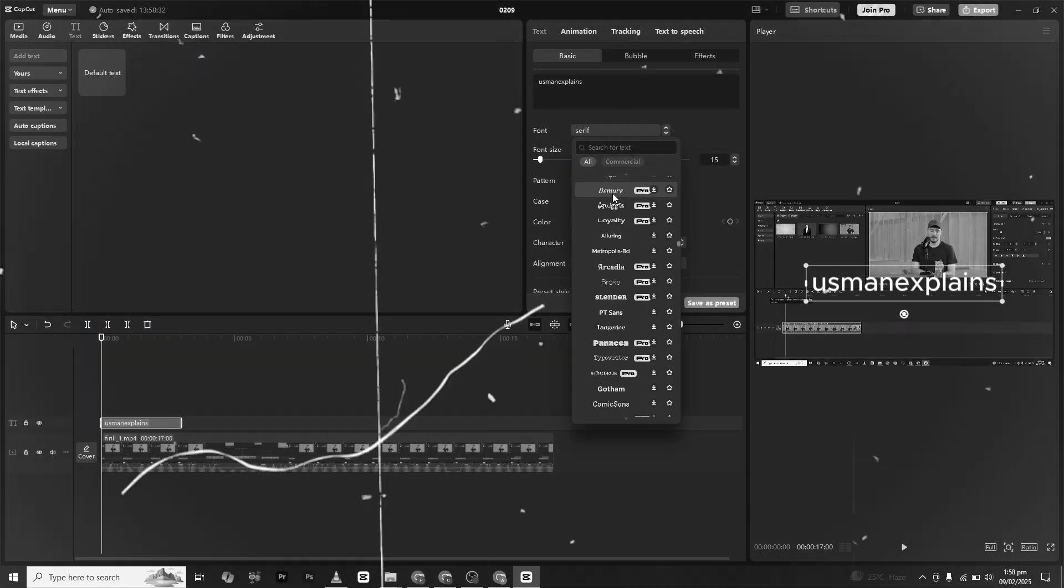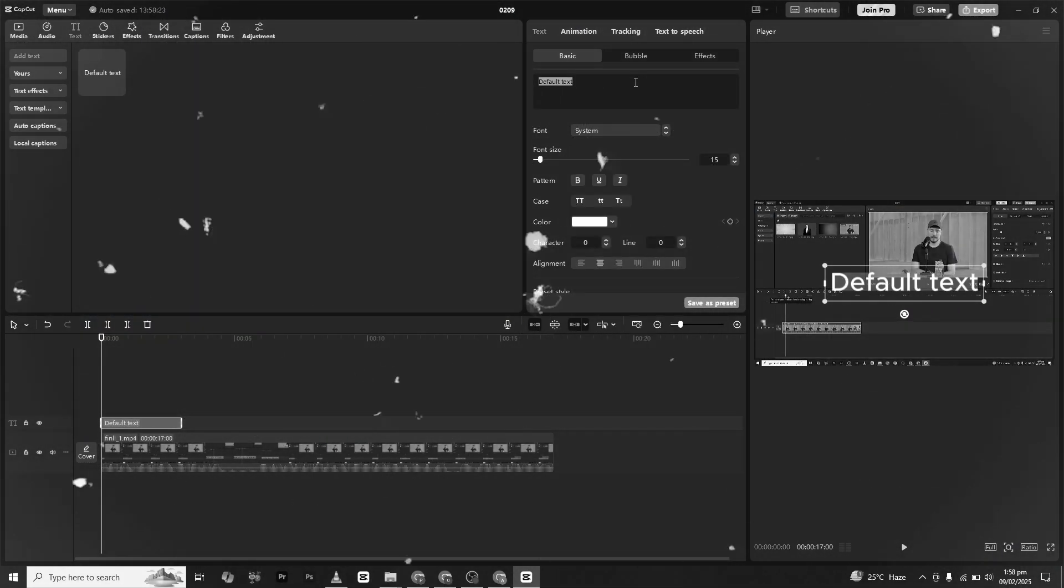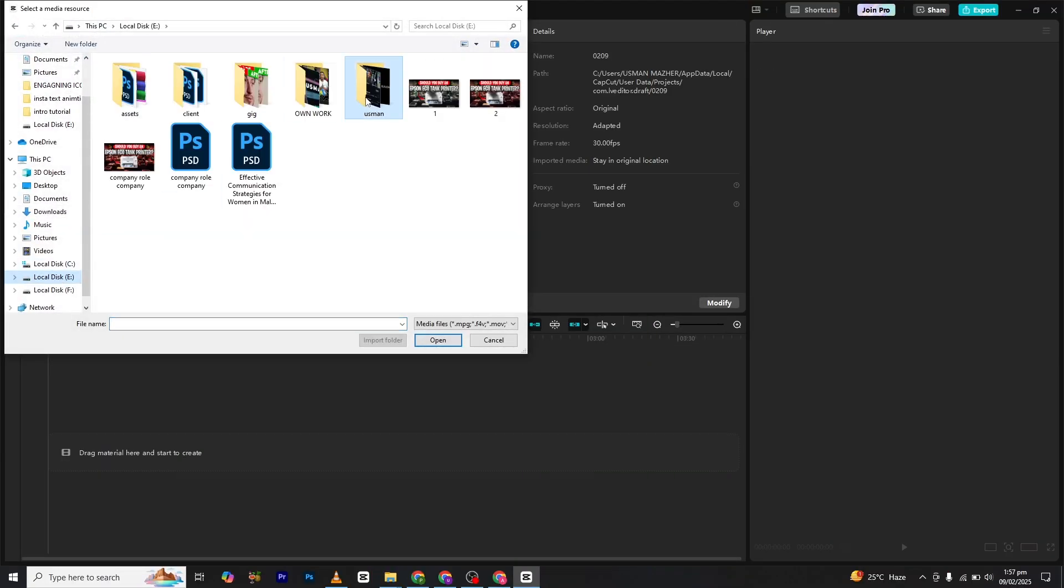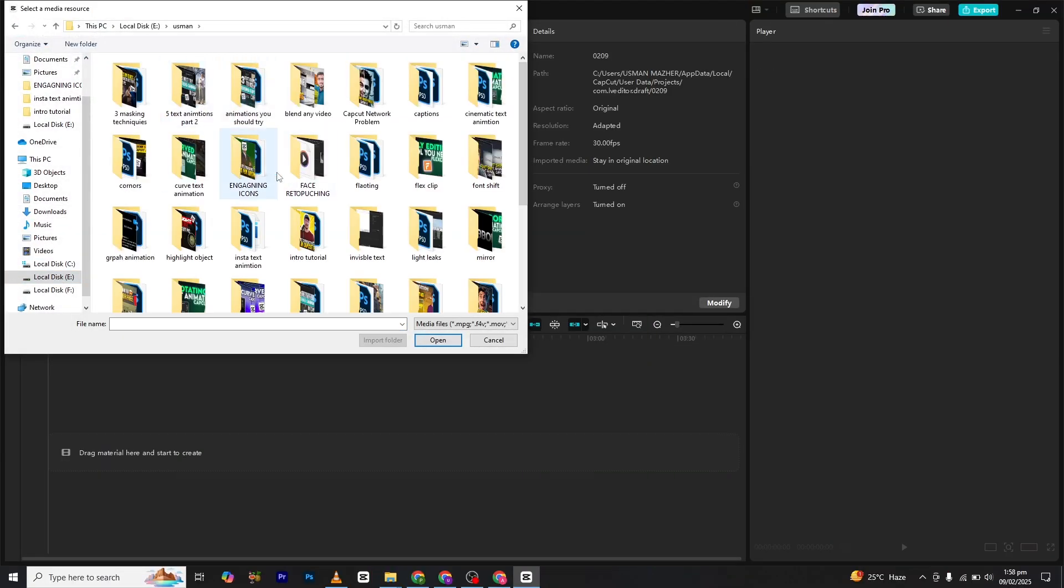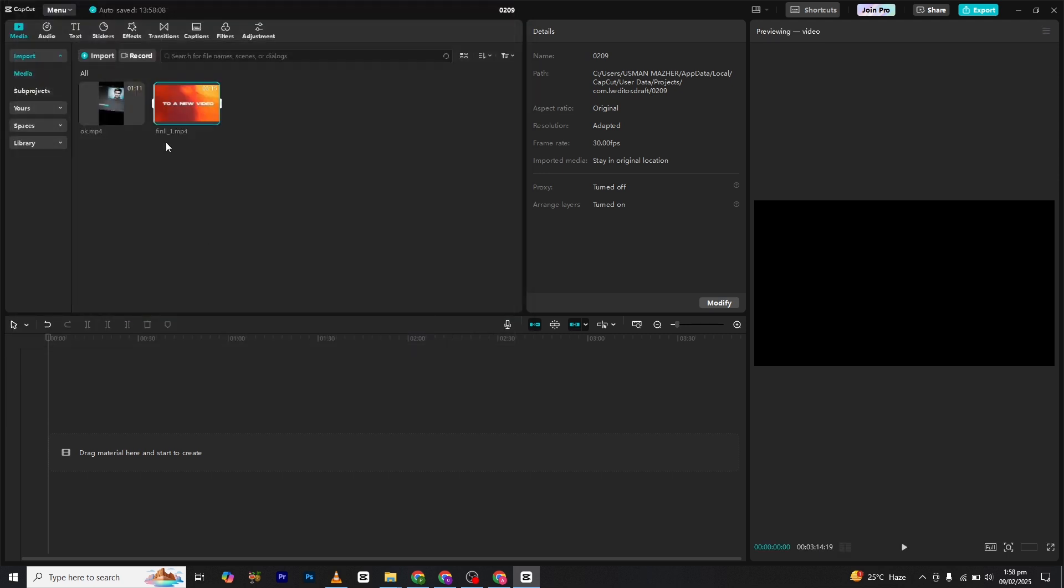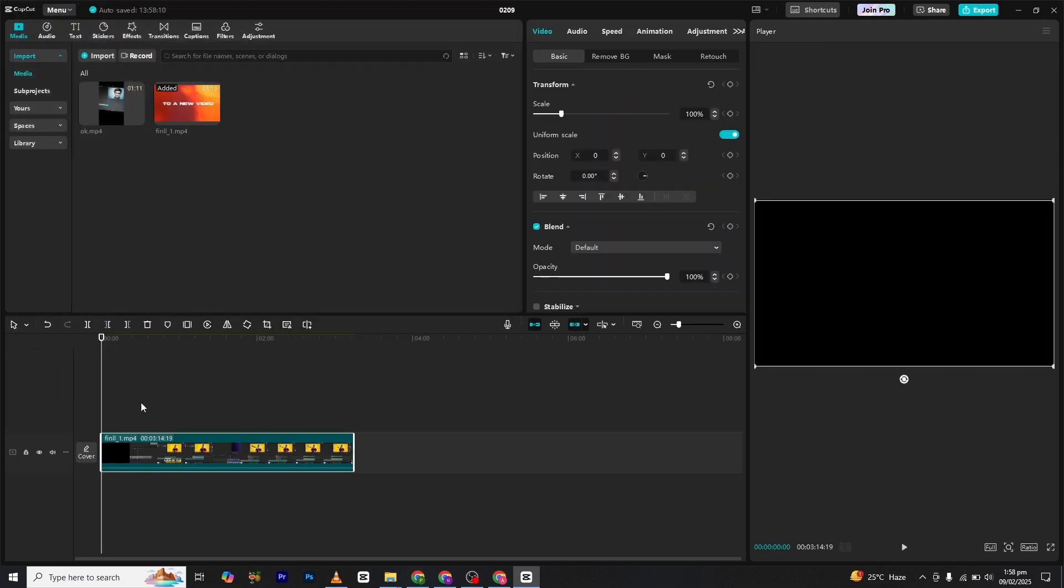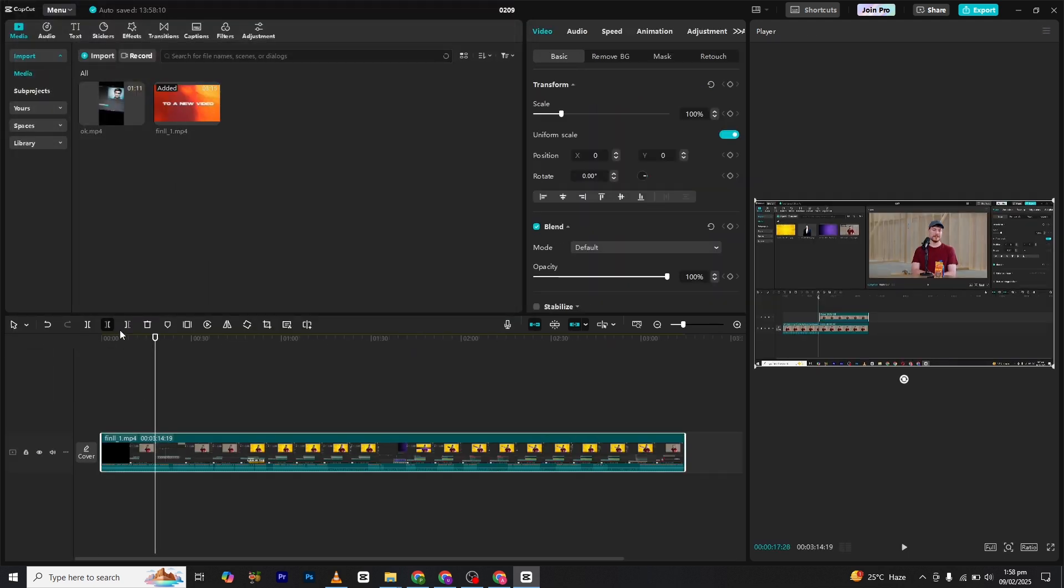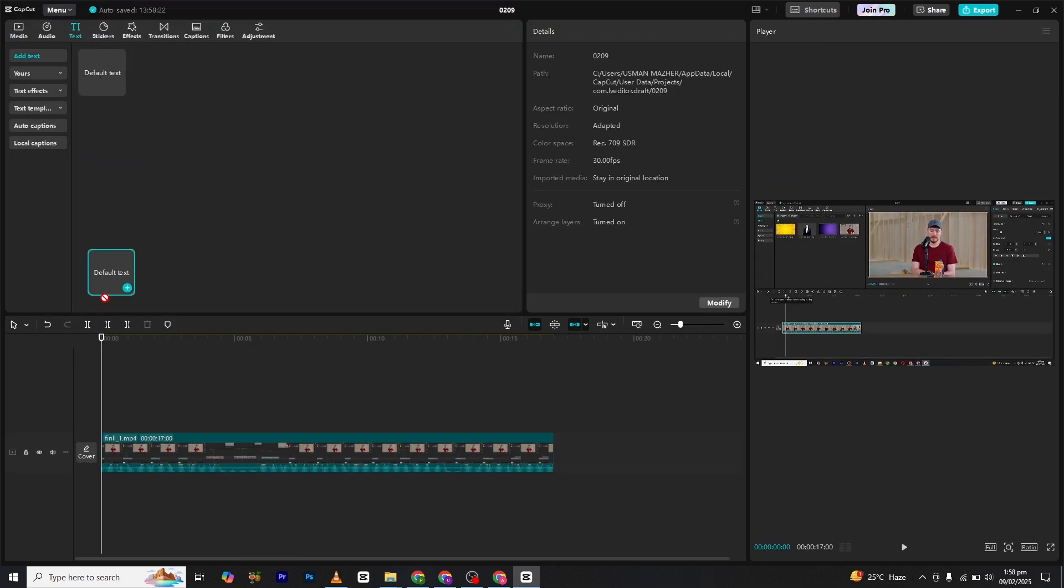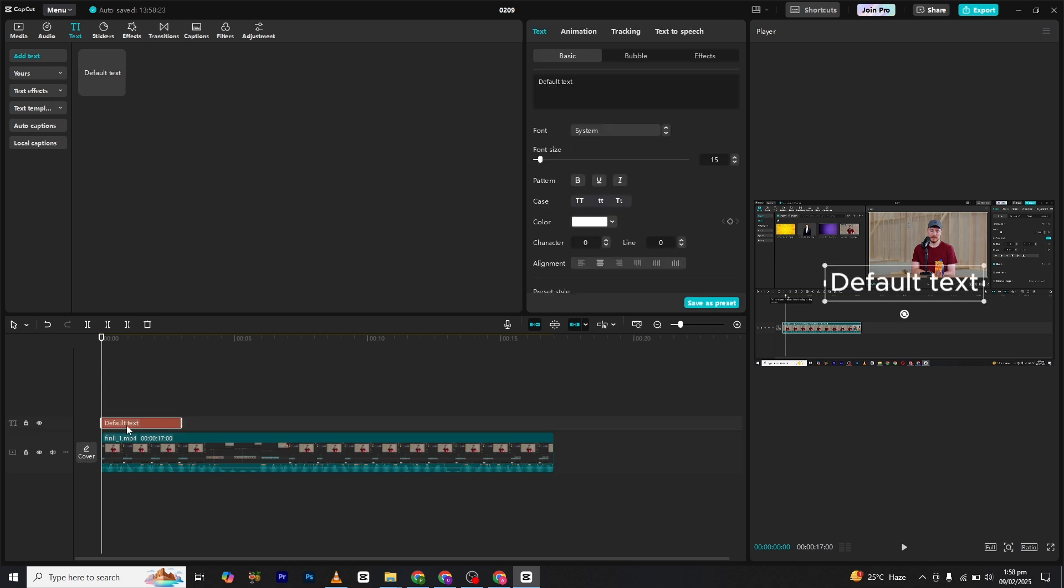So without any delay, let's begin. Open CapCut and pour your clip or edit onto the timeline. Now navigate to the text section and click on add text. Rename it with your name or any custom text you prefer.